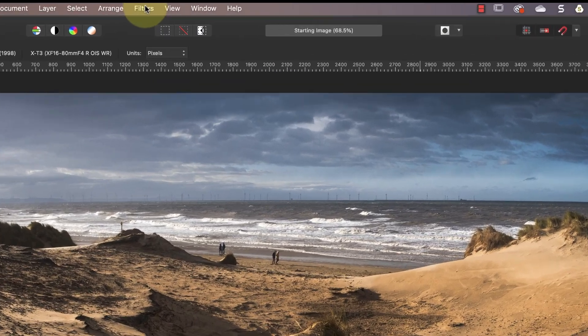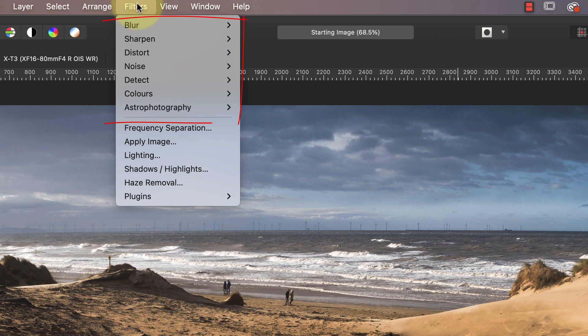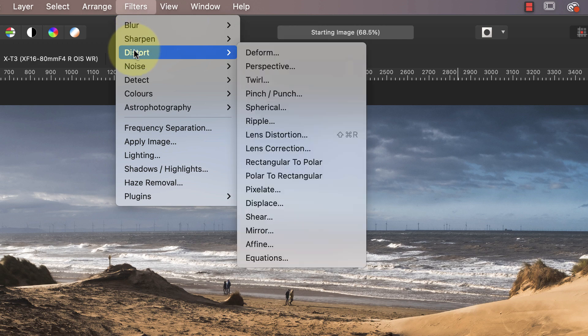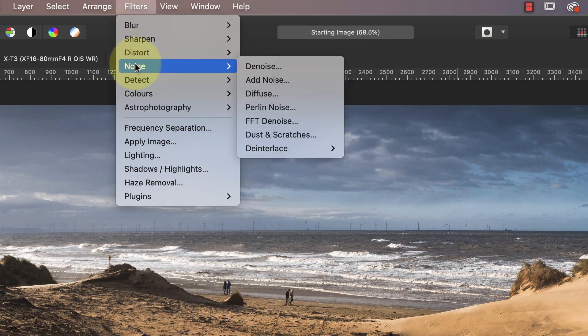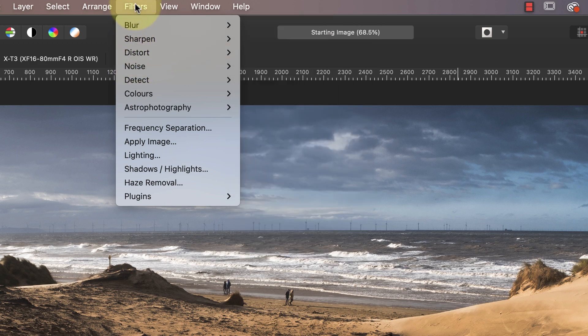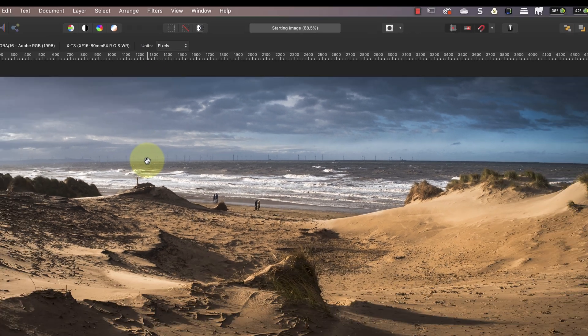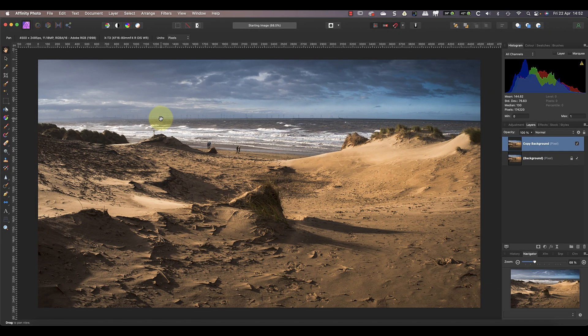Many new Affinity Photo users are confused by filters and their role in photo editing, so let's try to clear that up. When we look at the filter menu you can see there are a few different categories. Each of these includes one or more filters you can apply to an image. Typically these are used to add an effect to the image, and because of this it's easy to confuse filters with adjustment layers — but they are different.